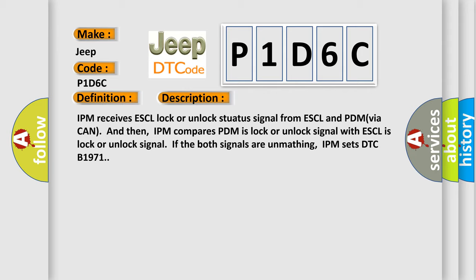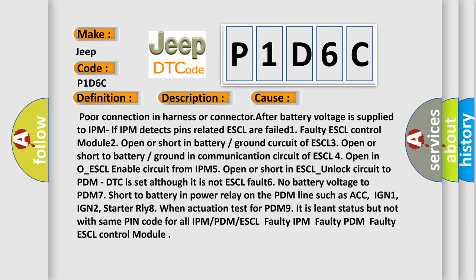This diagnostic error occurs most often in these cases: Poor connection in harness or connector. After battery voltage is supplied to IPM, if IPM detects pins related to ESCL are failed. 1. Faulty ESCL control module. 2. Open or short in battery or ground circuit of ESCL. 3. Open or short to battery or ground in communication circuit of ESCL. 4. Open in O-ESCL enable circuit from IPM. 5. Open or short in ESCL unlock circuit to PDM. DTC is set although it is not ESCL fault. 6. No battery voltage to PDM. 7. Short to battery in power relay on the PDM line such as ACC, IGN1, IGN2, starter RLY. 8. When actuation test for PDM 9, it is lent status but not with same pin code for all IPM, PDM, or ESCL. Faulty IPM, Faulty PDM, Faulty ESCL control module.